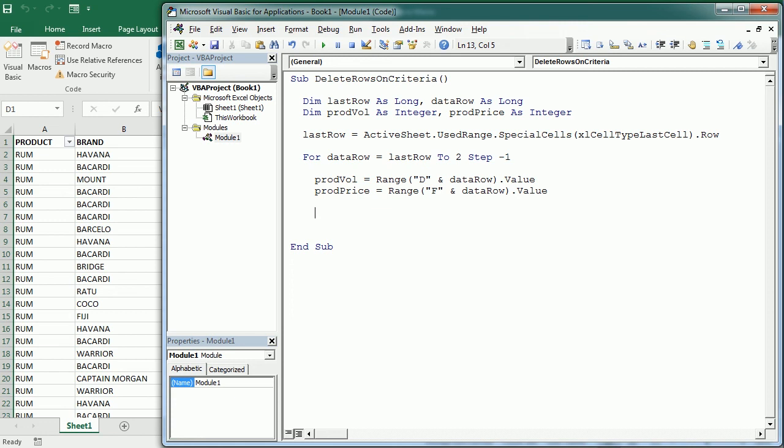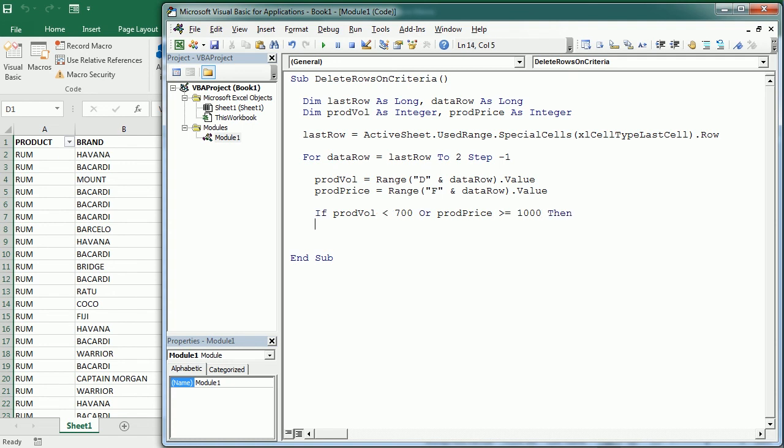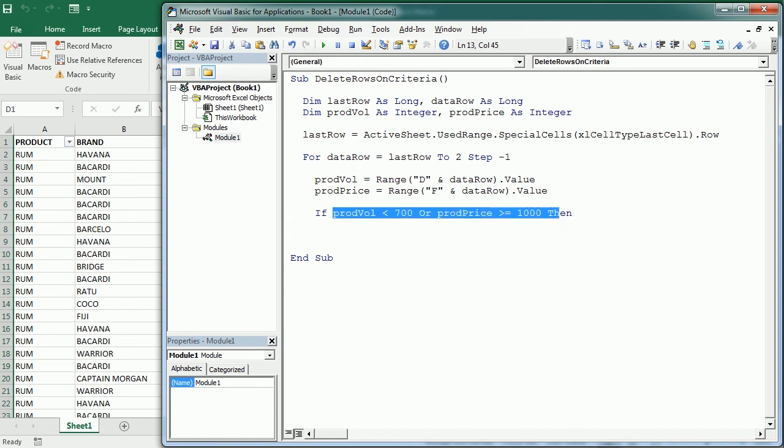So if product volume is below 700 milliliters or the product price is greater or equal to 1000 then, as you see we have a criteria based on two fields but we could add as many fields as needed using the logical operators or.